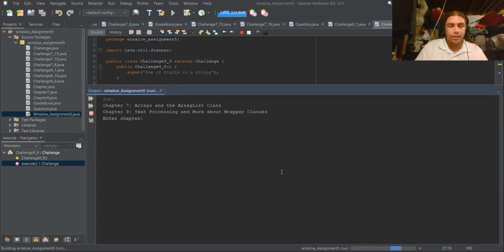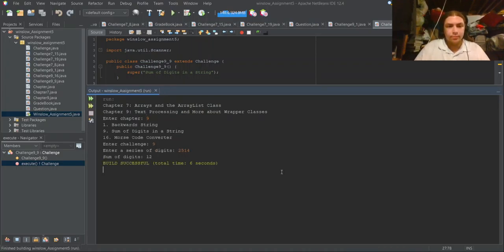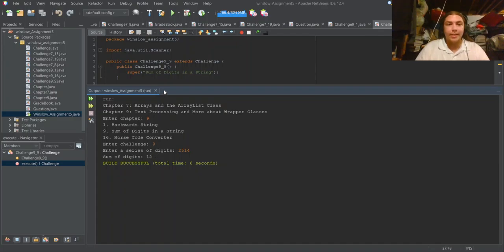Let's go ahead and run this. And look at that — 2 plus 5 is 7, plus 1 is 8, plus 4 is 12. That checks out.